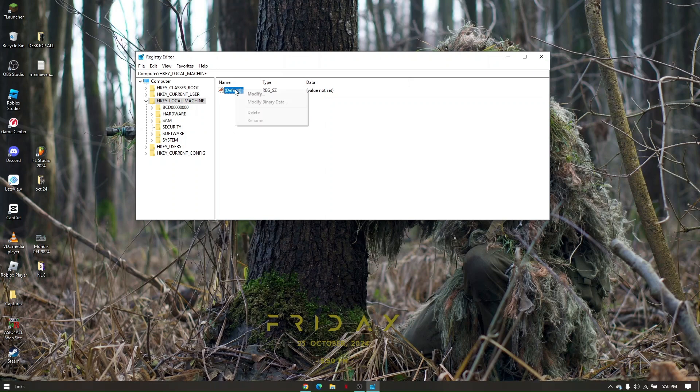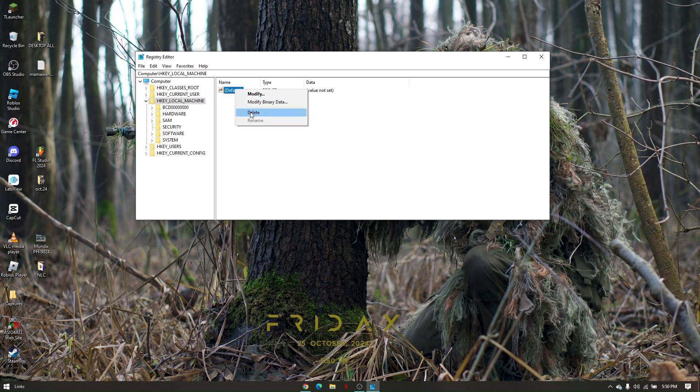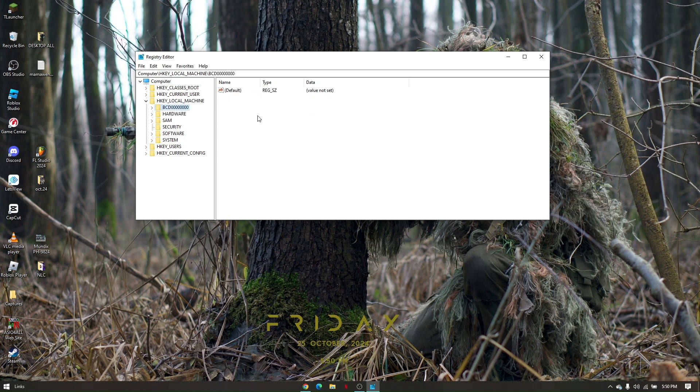Right click and delete that. Then do the same for all those folders and you're good to go. That's how you remove registry files of IDM.